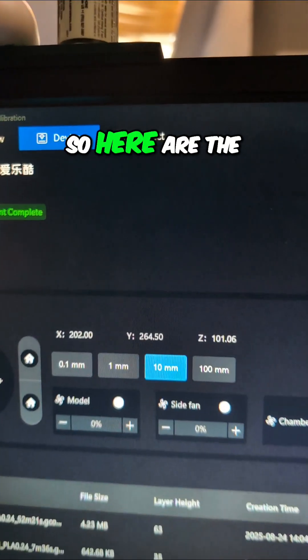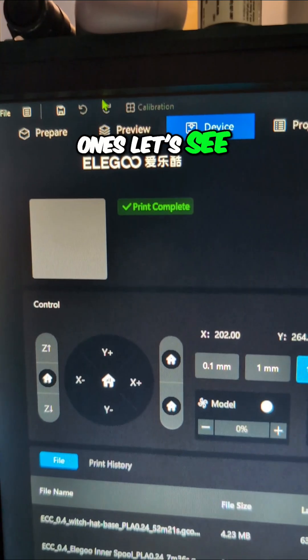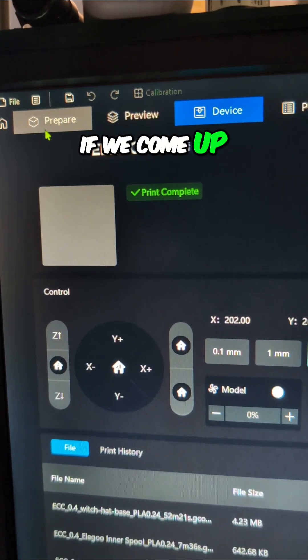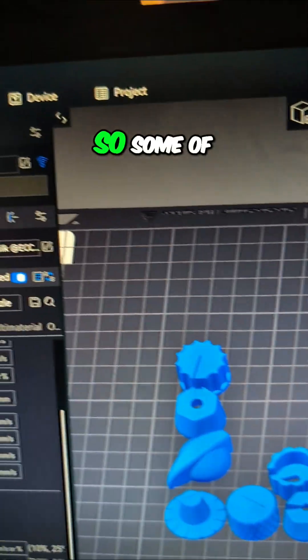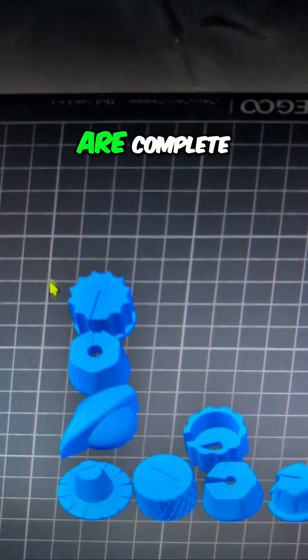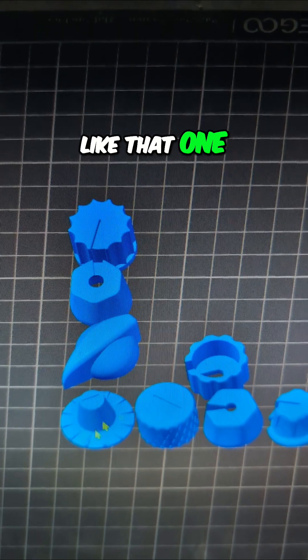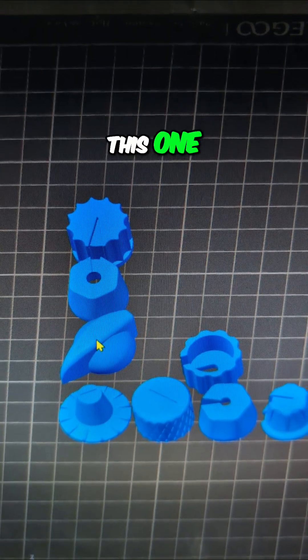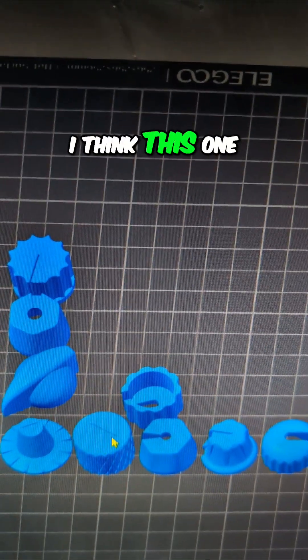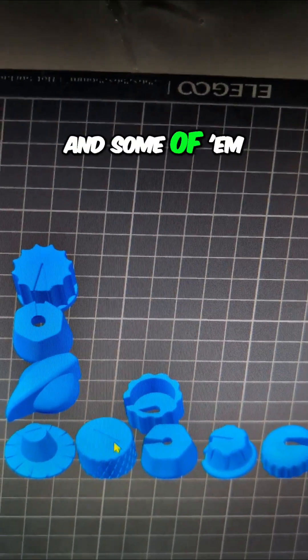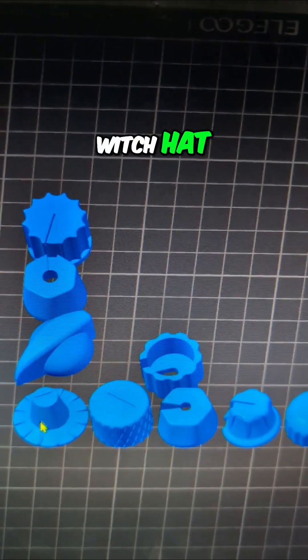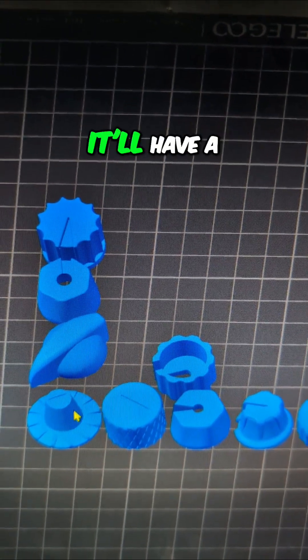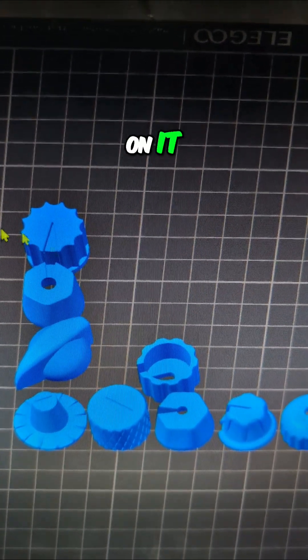Here are the ones. Let me show you what we imported. Here's what I did. Some of these are complete knobs like that one and this one. Some of them are partial like this witch hat. This is the base.